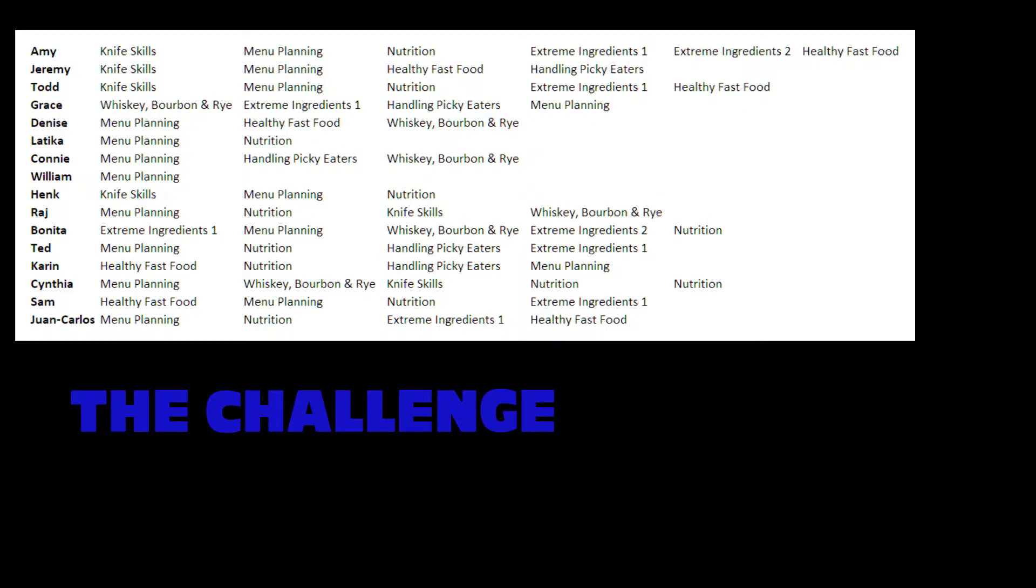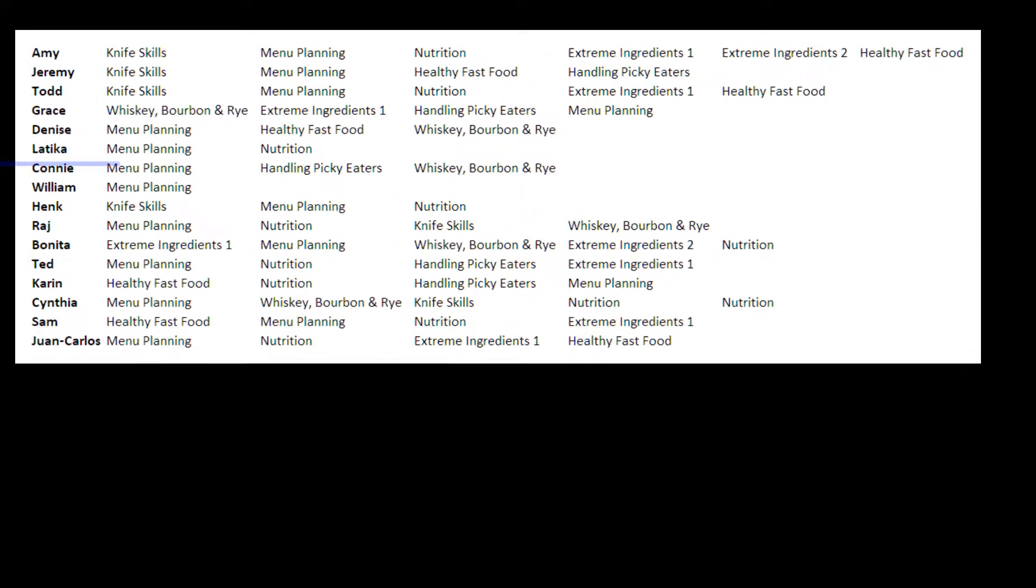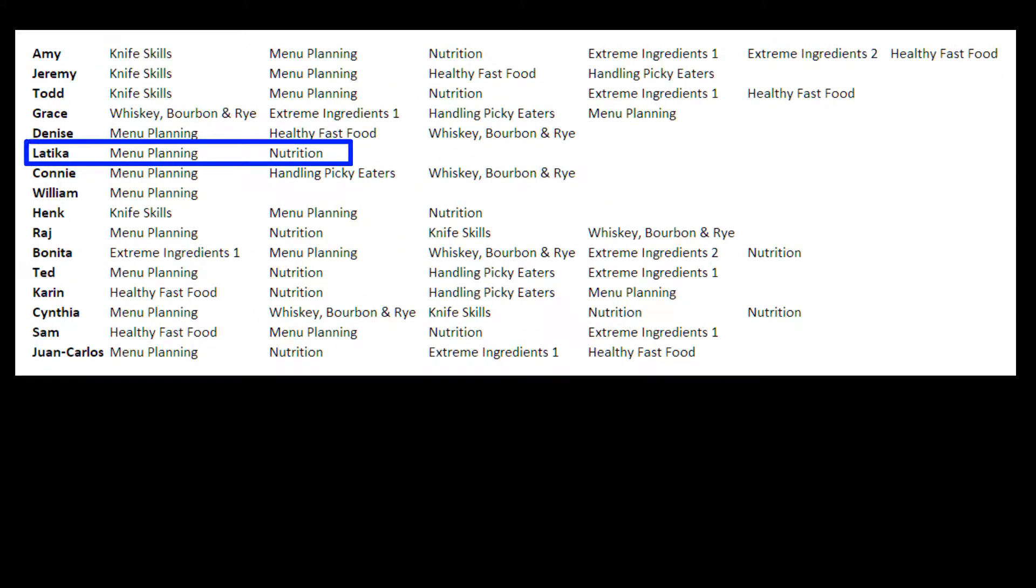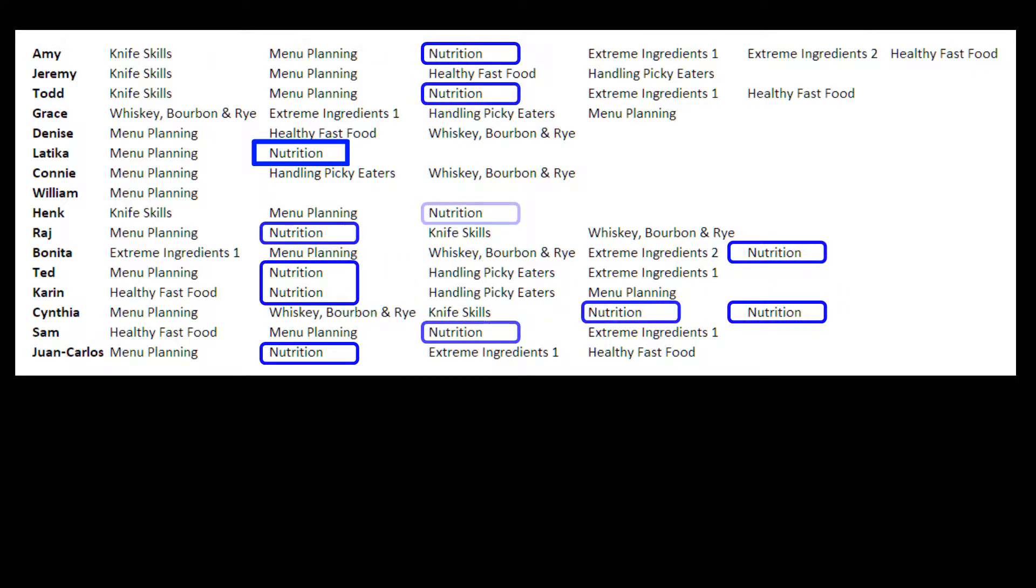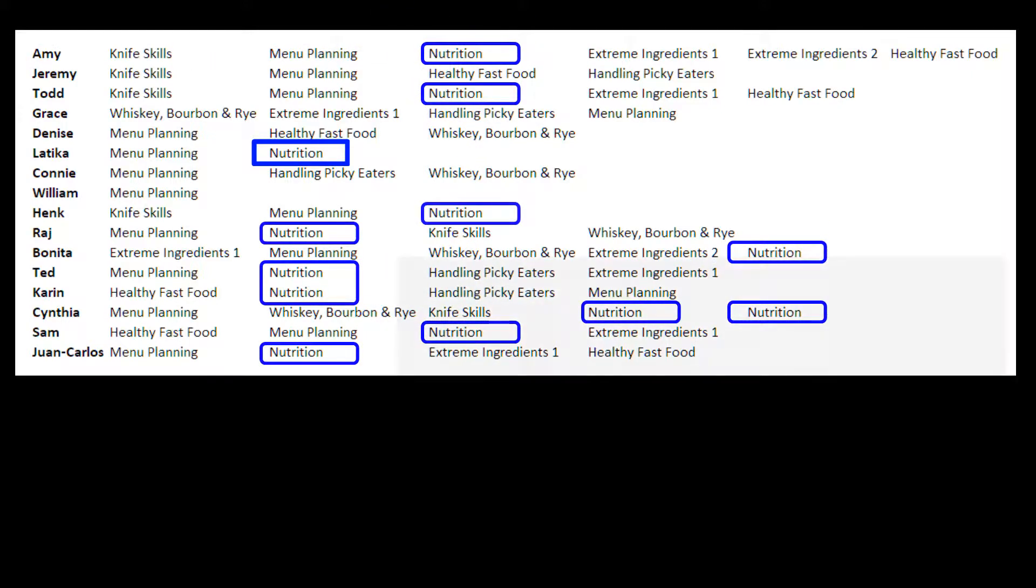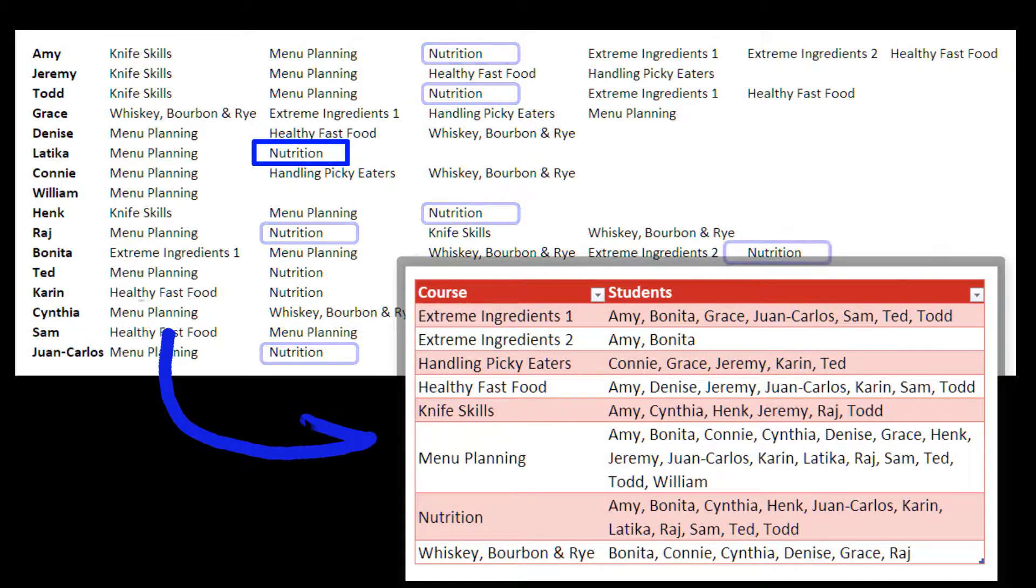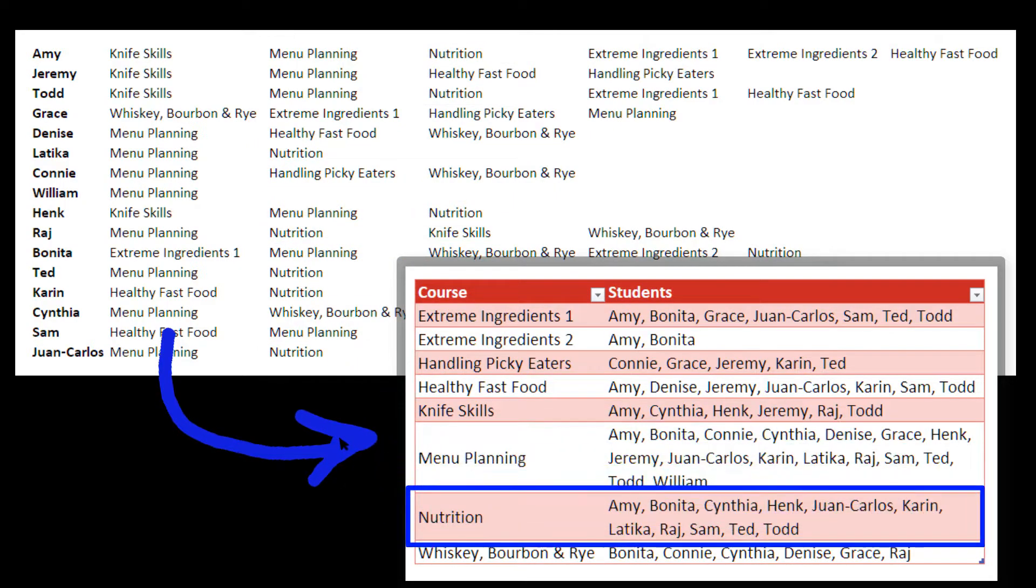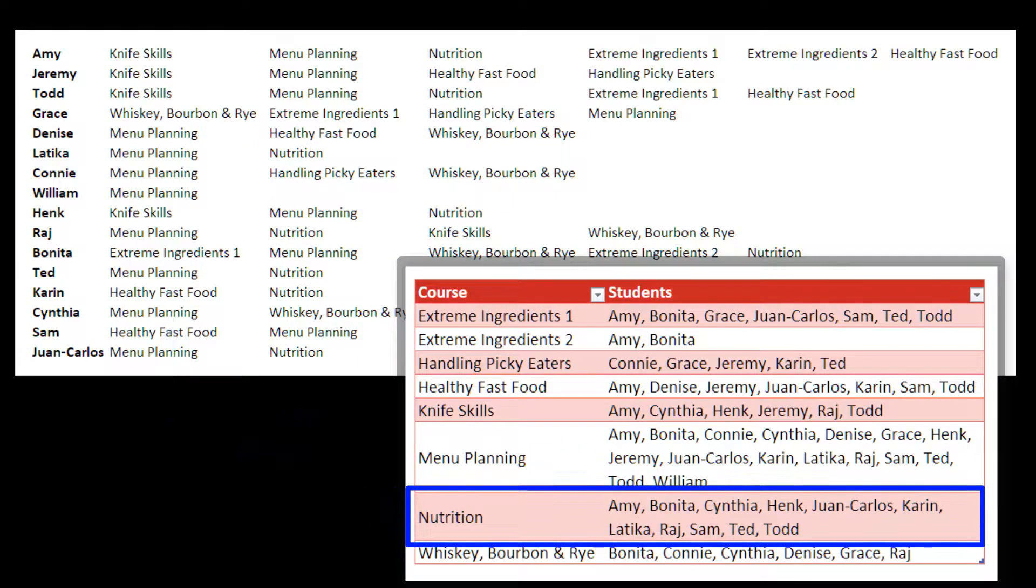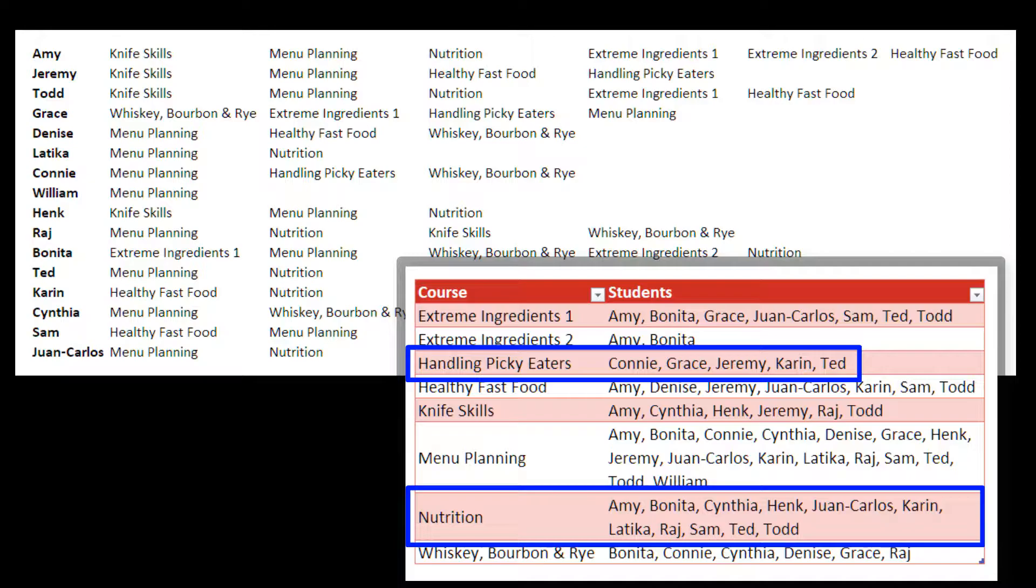We have these students, Amy through Juan Carlos, and the courses that they've taken. Latika has taken menu planning and nutrition. We would like to be able to look at, say, nutrition and see who took it. This is the result we'd like to see.